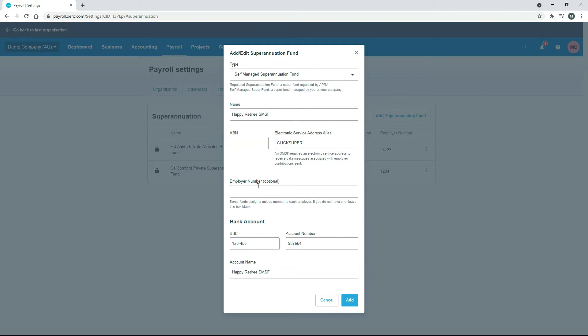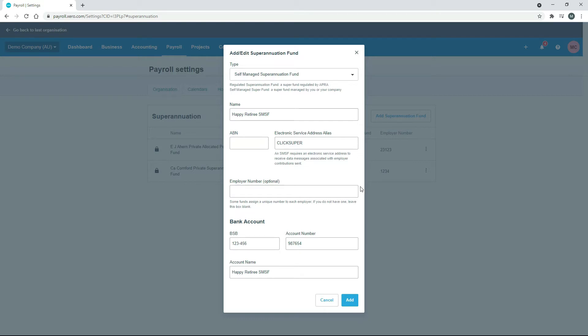I haven't bothered with an employer number and then I've just put some pretend bank account details down here. Once all that's in there, you can click on Add and then you can go ahead and assign it to an employee. Just make sure you get the real details off your employee and then just plug them in here in all the different boxes.